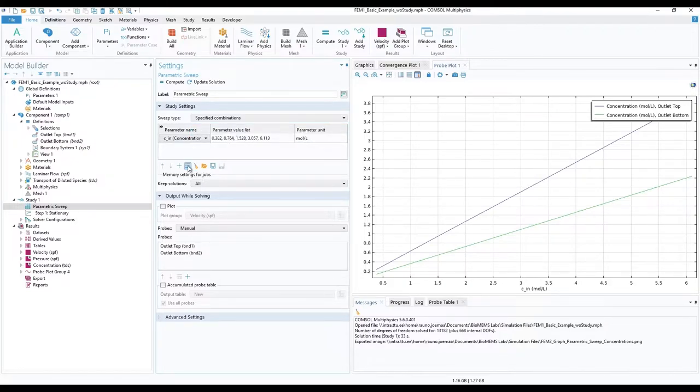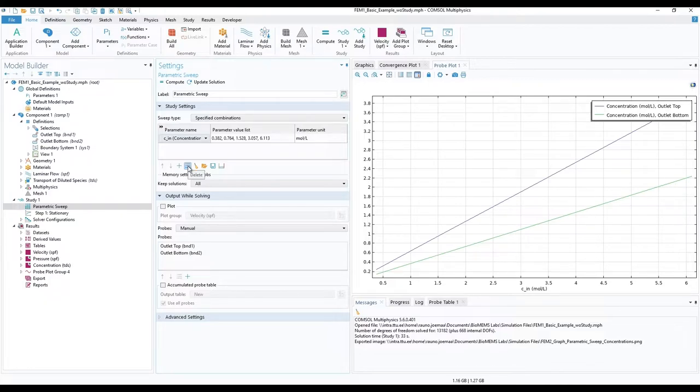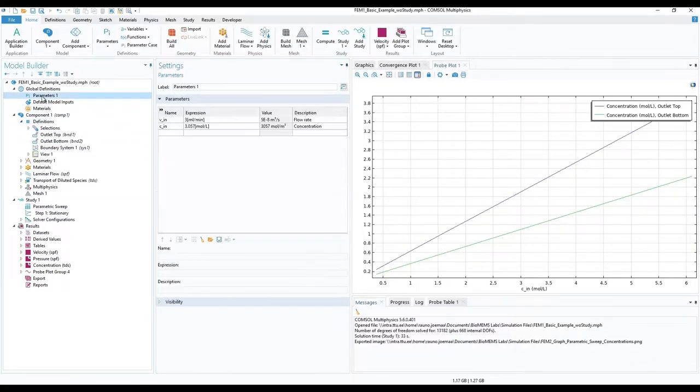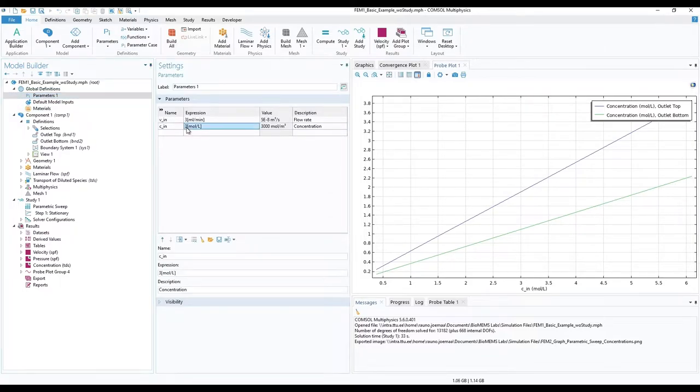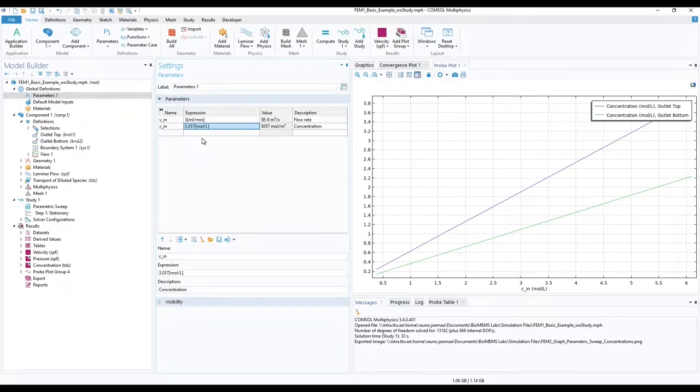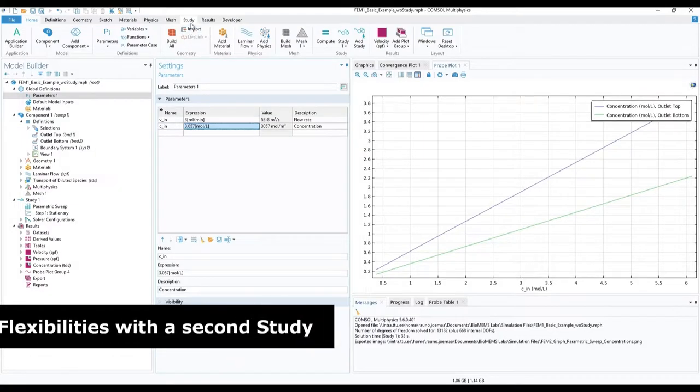However, in case we have more variables and don't need all combinations, we should split parametric sweep of velocity into another study. But before that, for parametric sweep of velocity, let us change the global parameter, CIN, to something from our simulated concentration table. If a parameter is not specified in parametric sweep, it will get its values from global definitions.